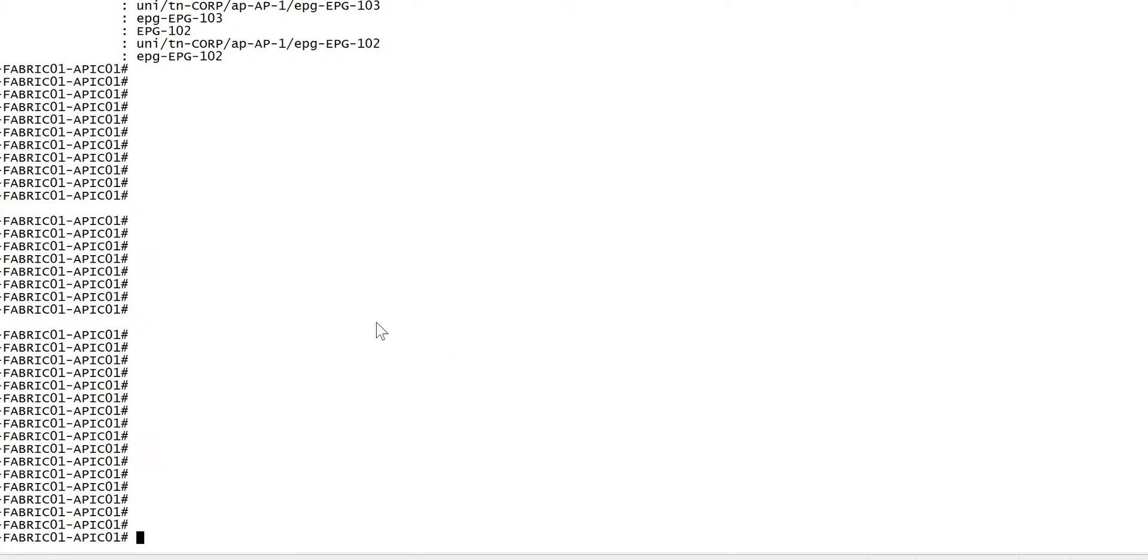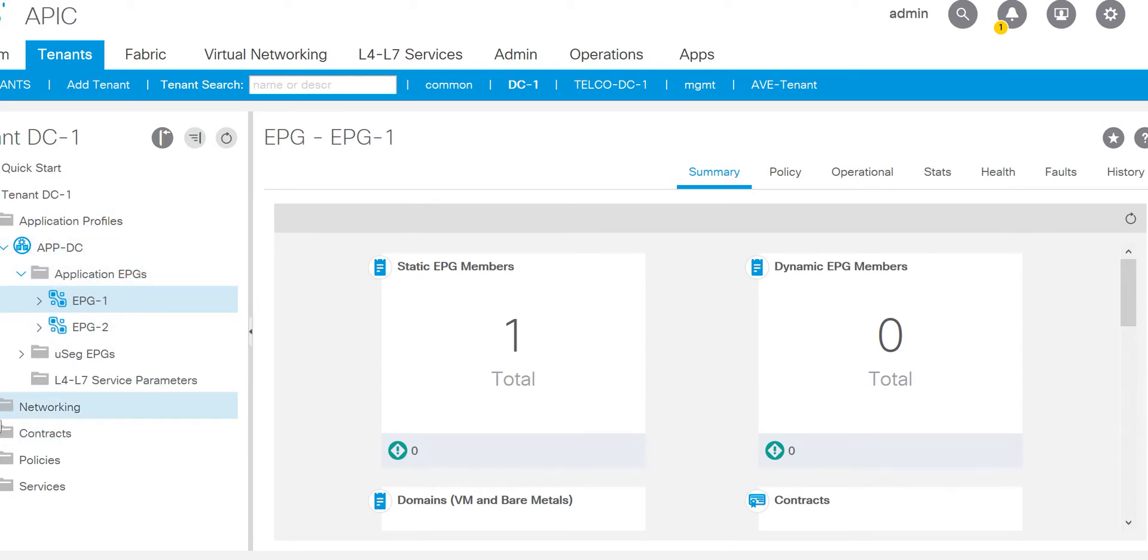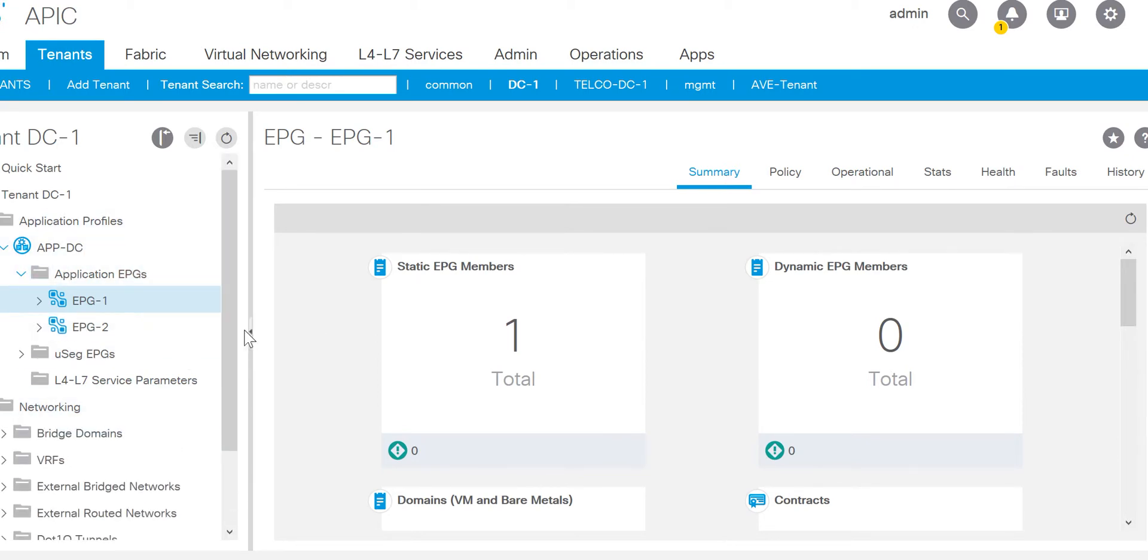Now the question here is how do you get what keyword we need to use after the mo query C? There are documents available in the CCO, and if you don't want to go over it, another way to do it is you can just log into the EPG1 and download the configuration in XML.